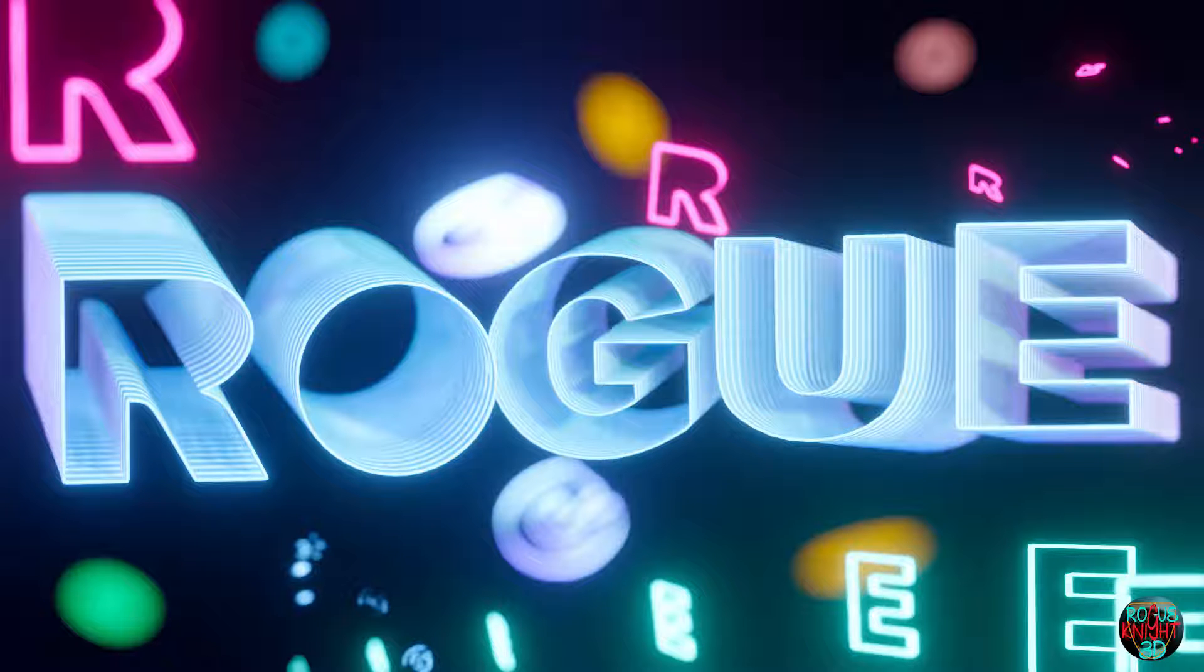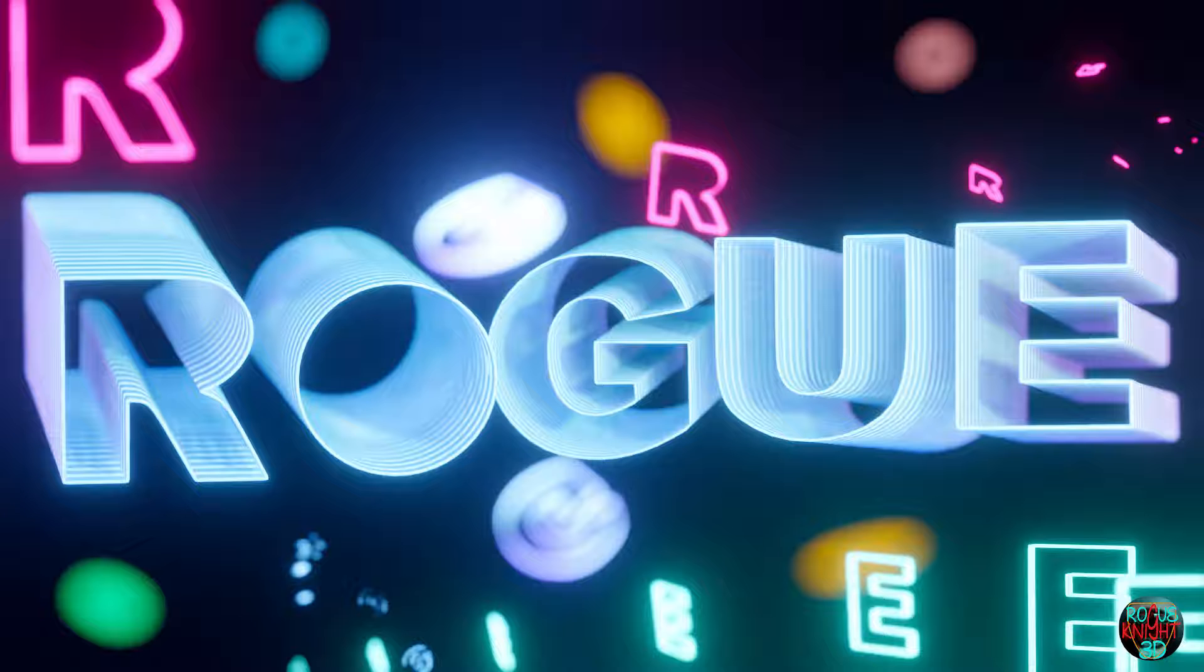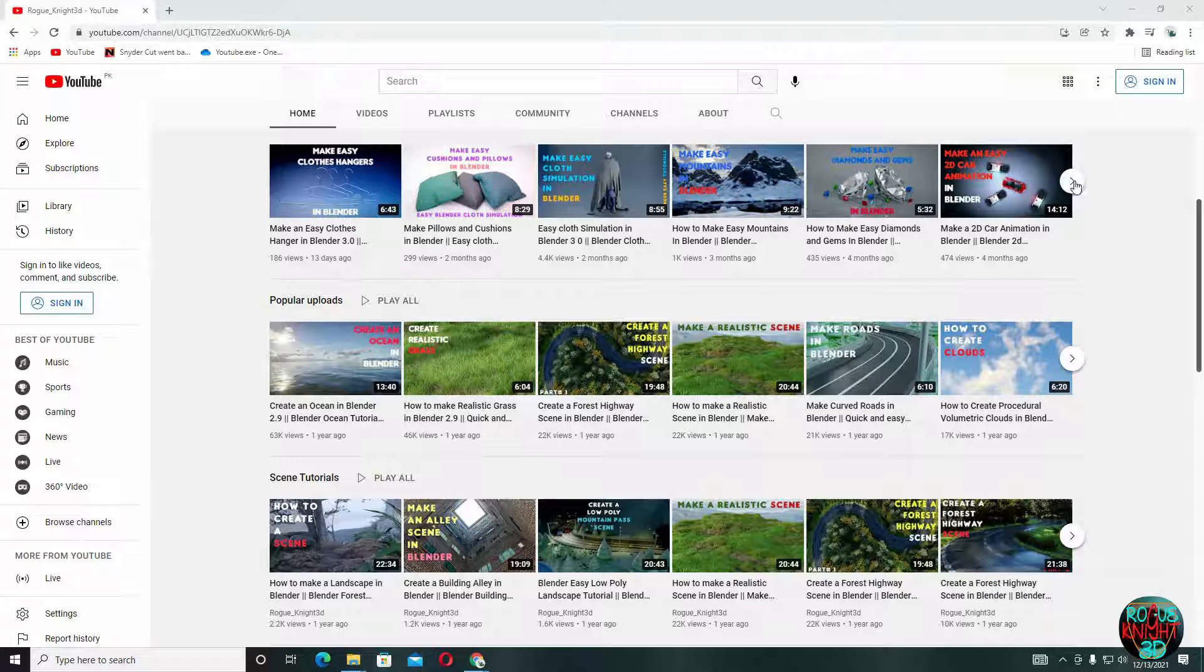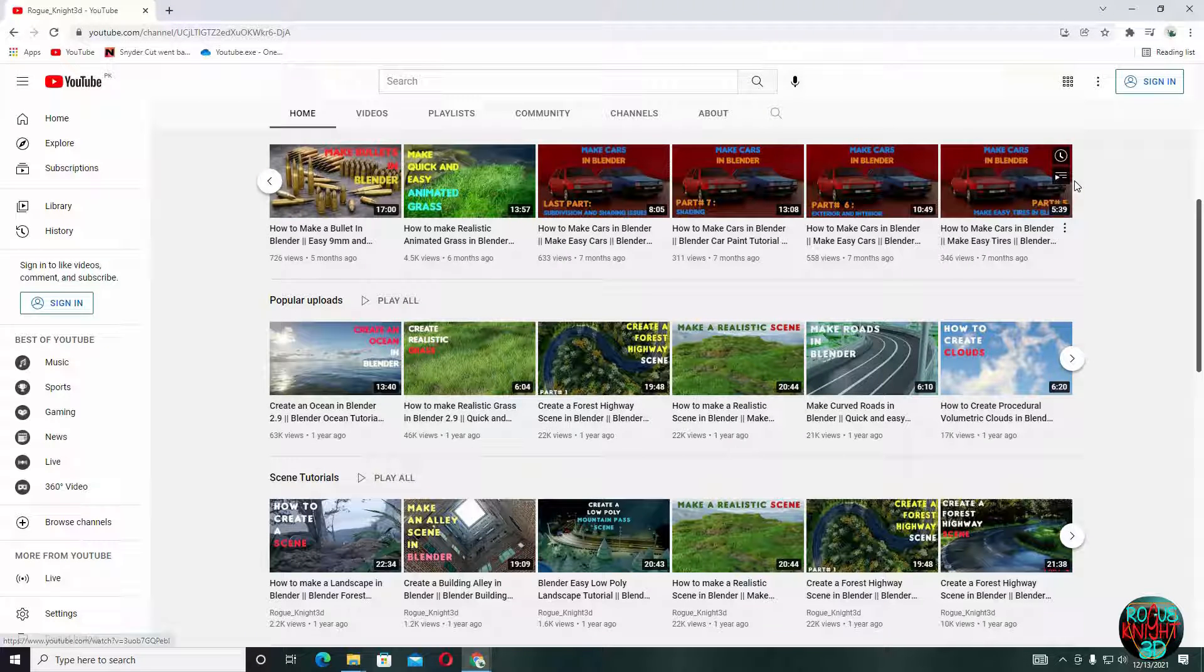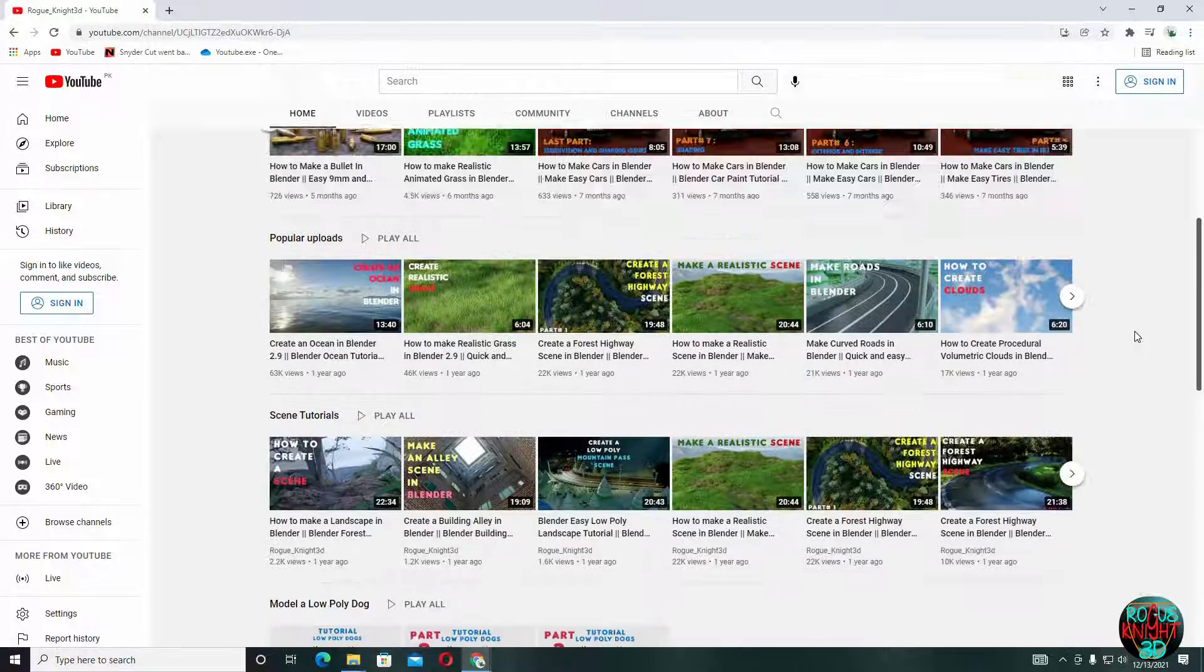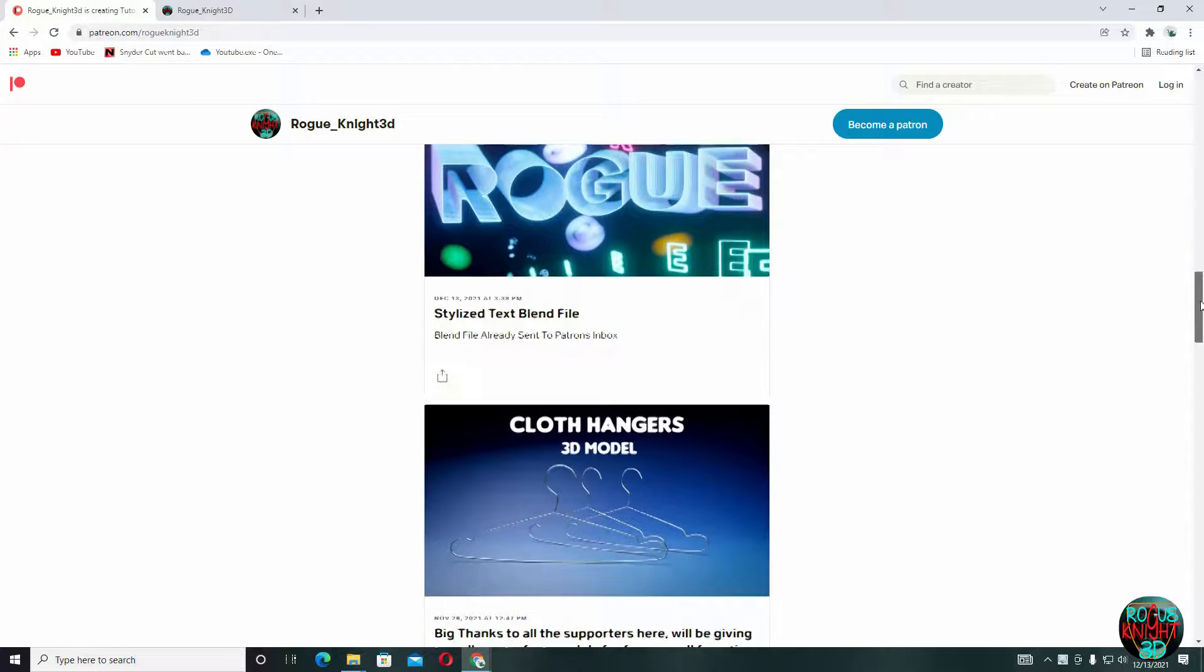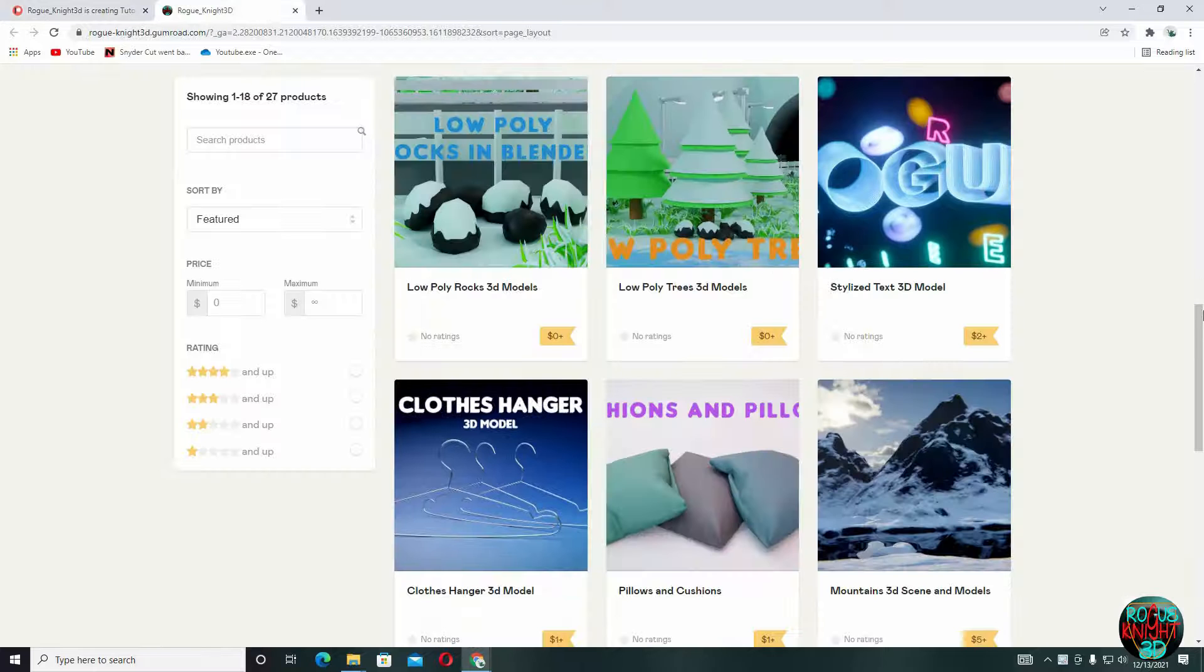Hey guys, welcome back to another video on my channel. Today we will be creating stylized text. But first, if you're new here or haven't subscribed already, then please subscribe. And if you love my work and want to support, then you can follow me on my Patreon, and if you want the finished blend file, you can get it on my Gumroad page as well.